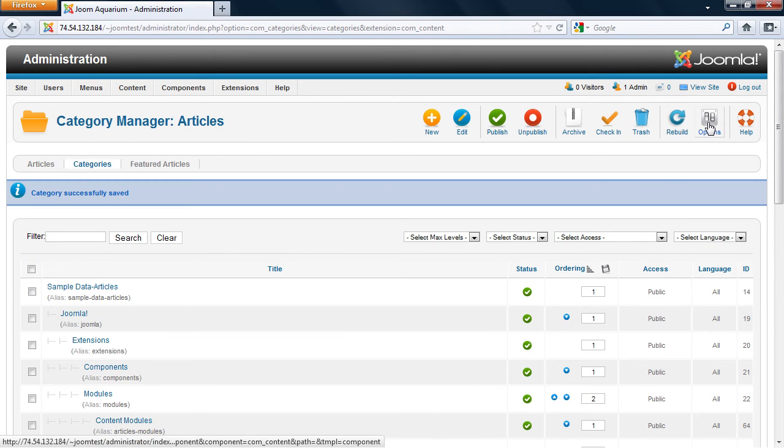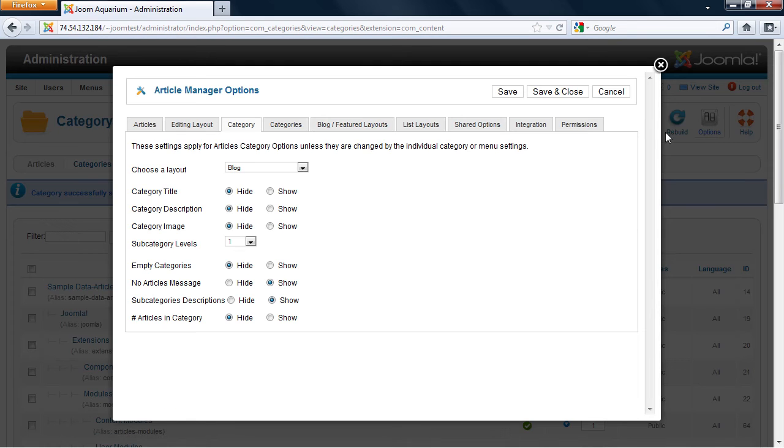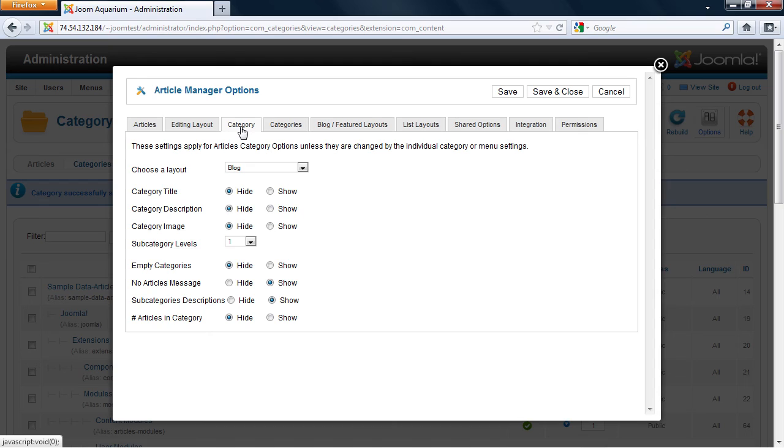You can also edit the options of the category. The options tile right over here is displayed on the article manager and the category manager. Let's click it now. When you first open this, you'll see it's called article manager options. For right now, we're just going to look at the category tab because that's what we're working on.